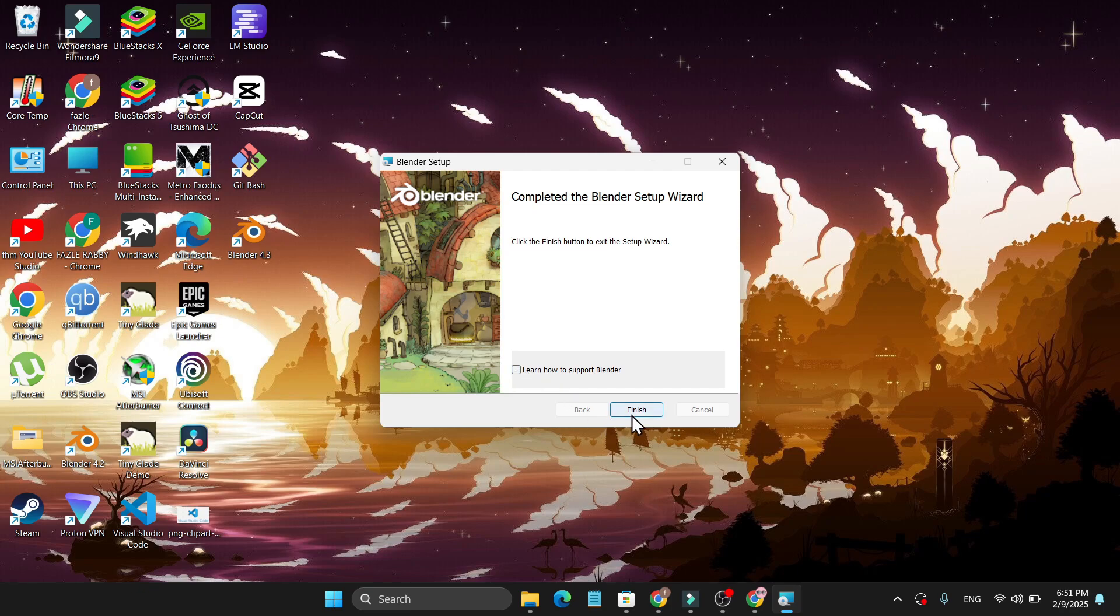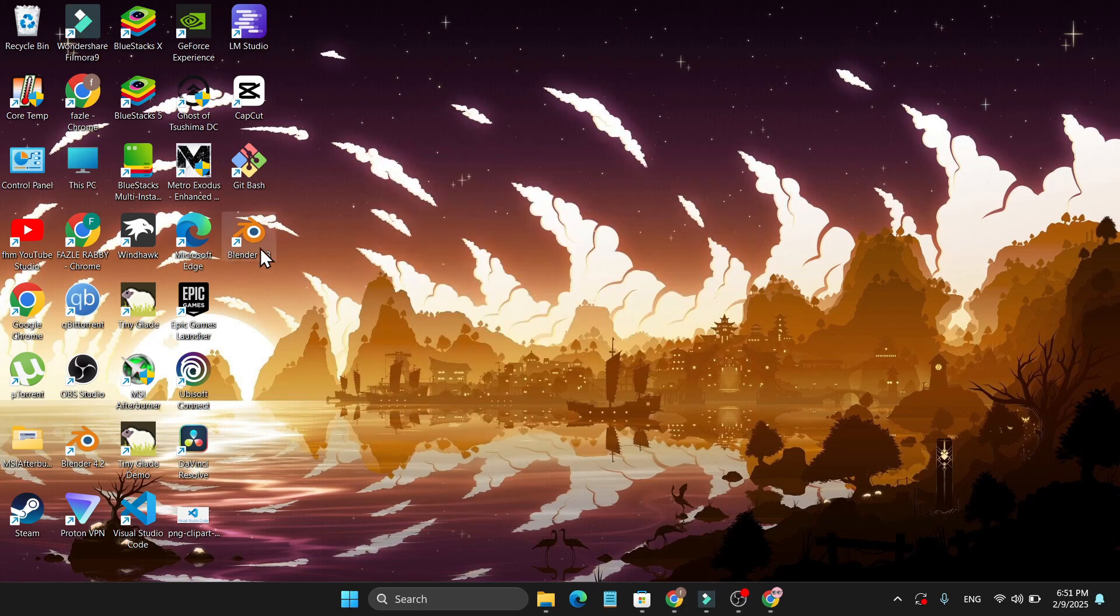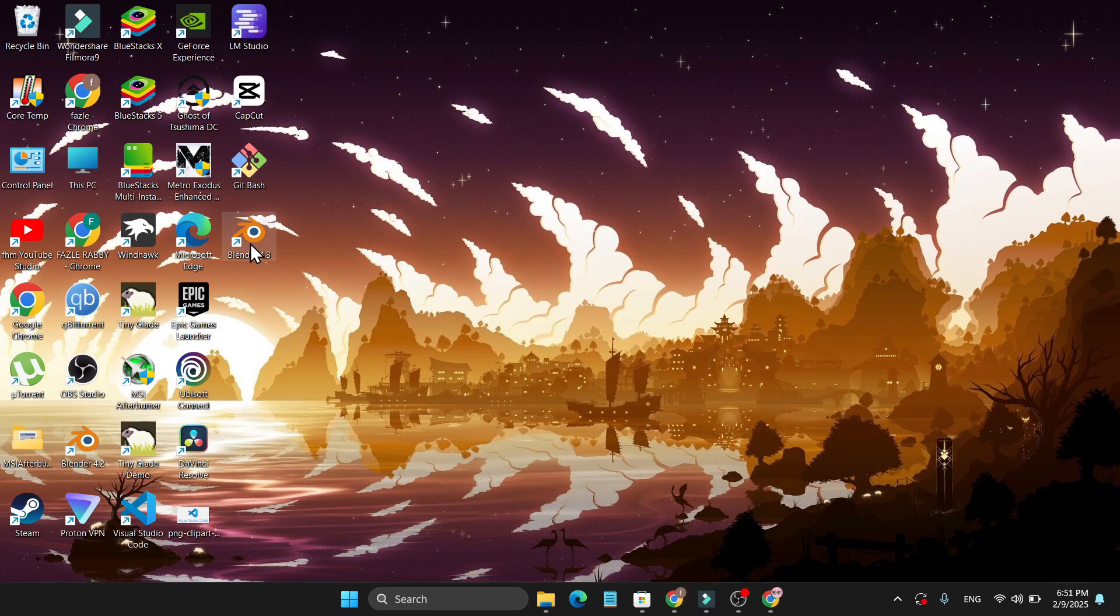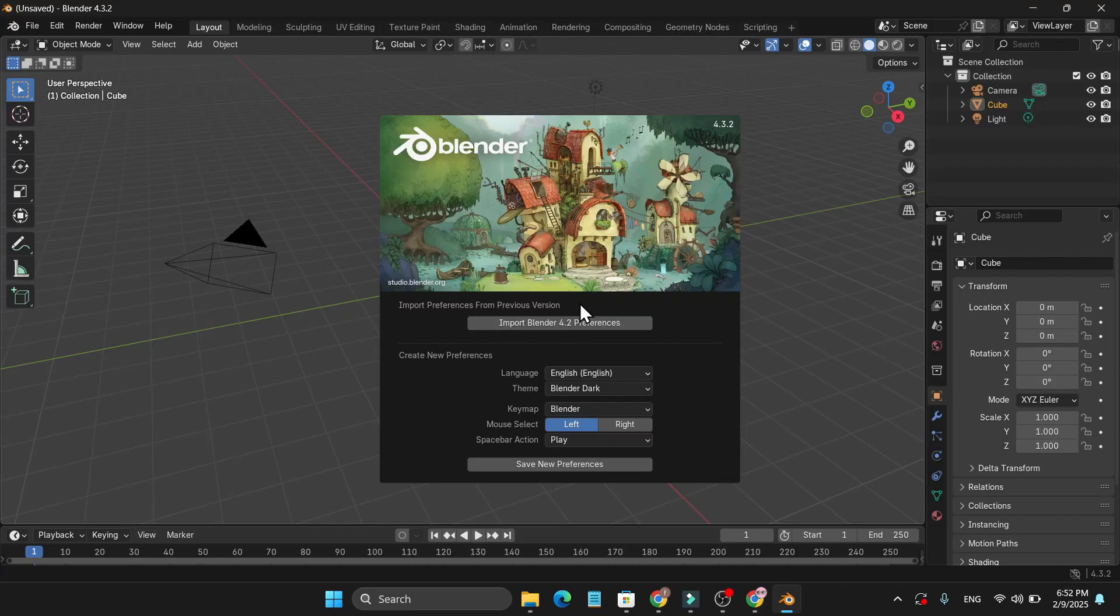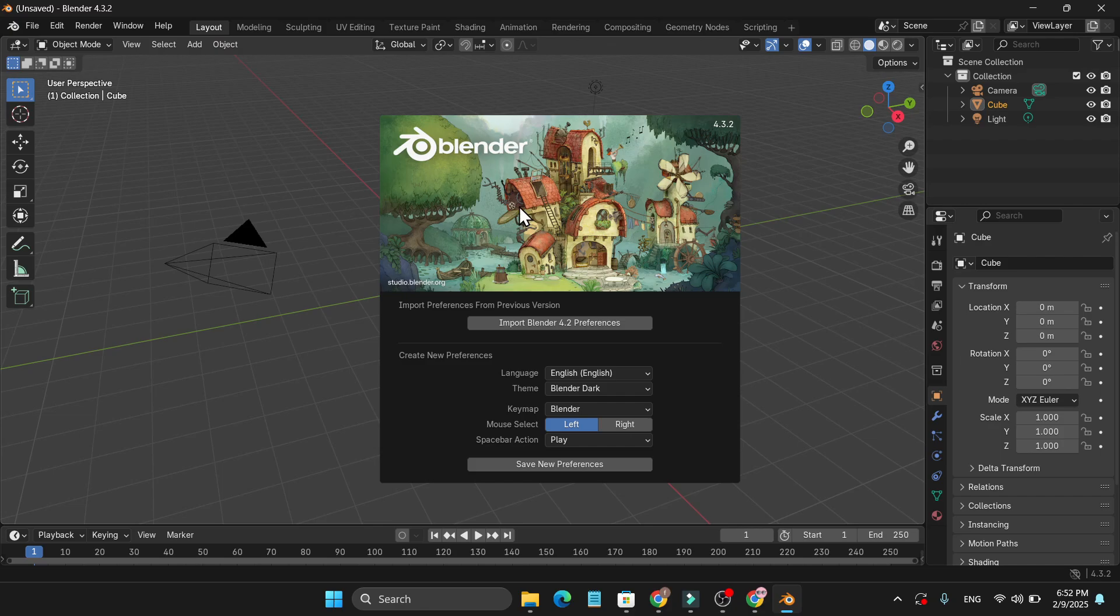And just click finish. And also the Blender 4.3 is now on my desktop so just click on it. And now the Blender is successfully running on my PC. So that's it guys, this is how you can download and install the latest version of Blender.